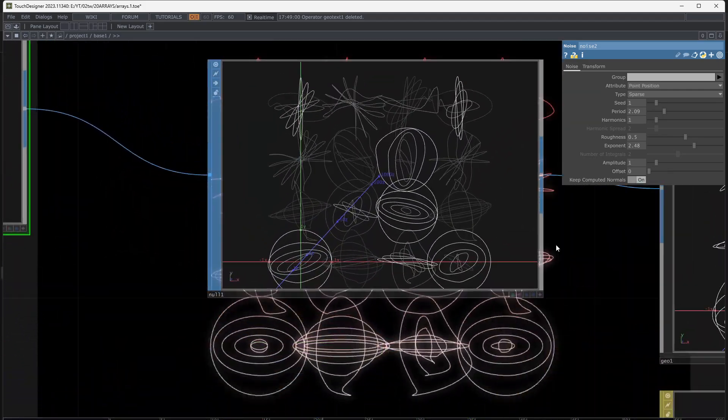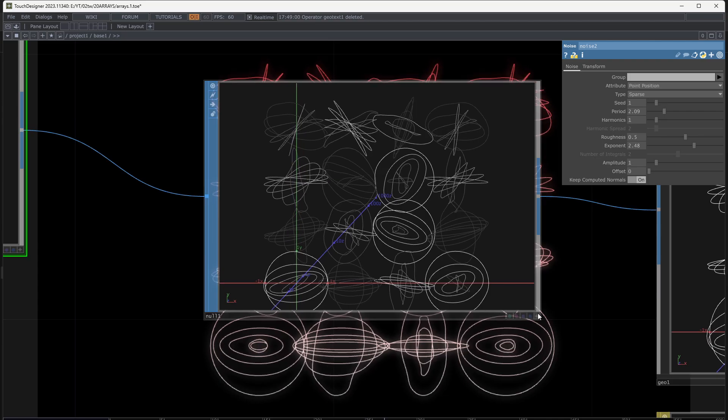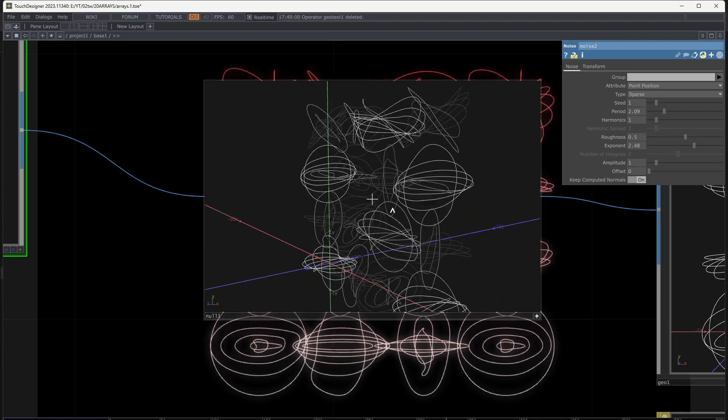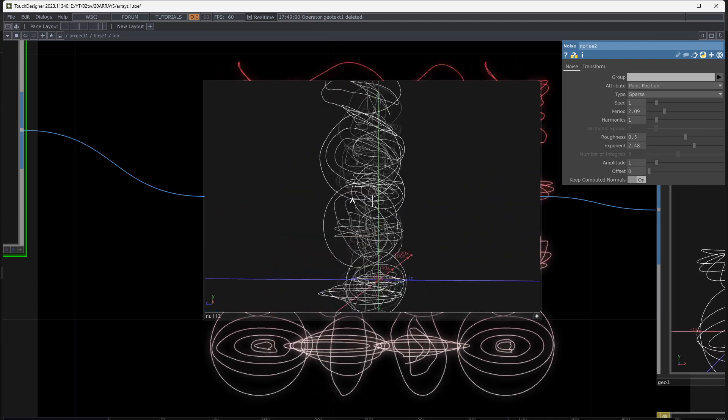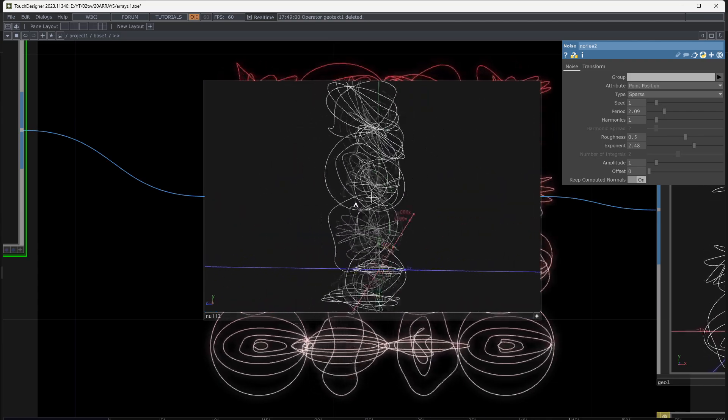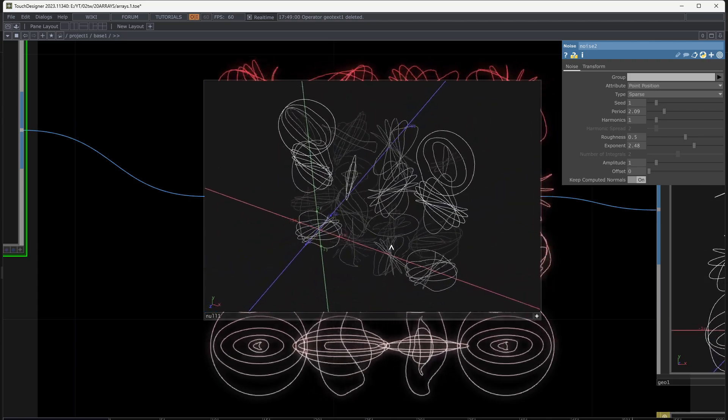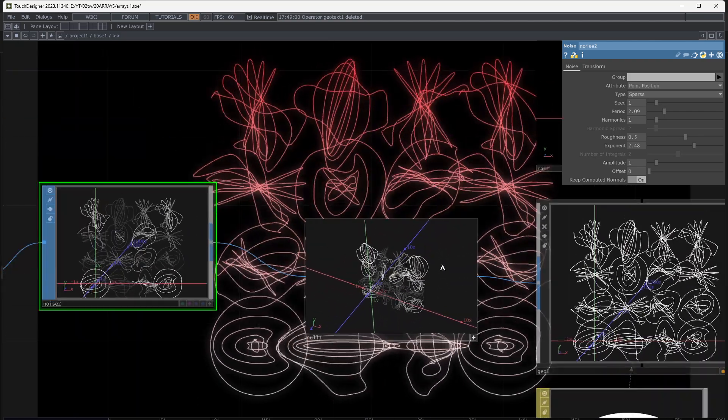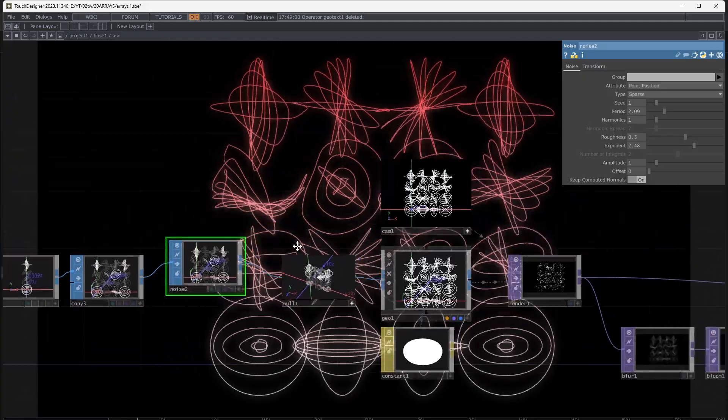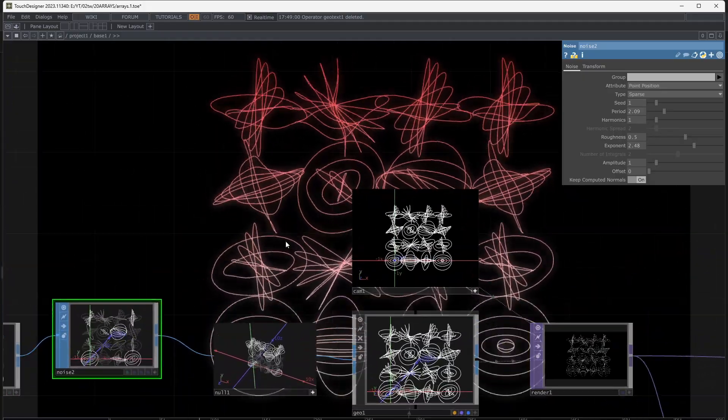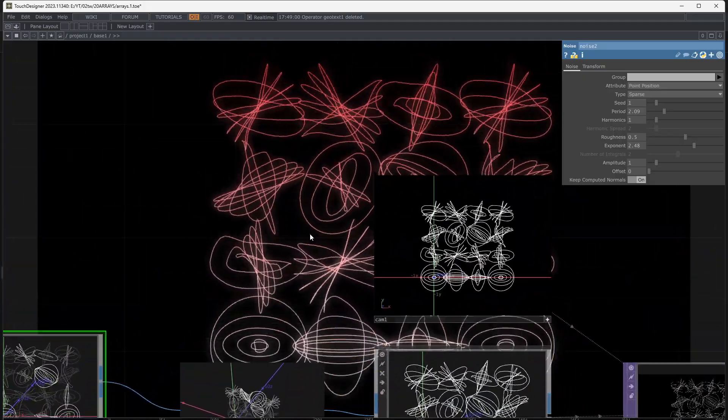Remember it's a 3D shape, so you can move the camera of any SOP movements. Have fun. See you.